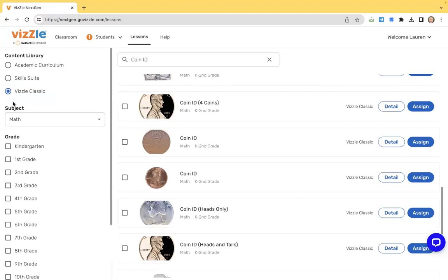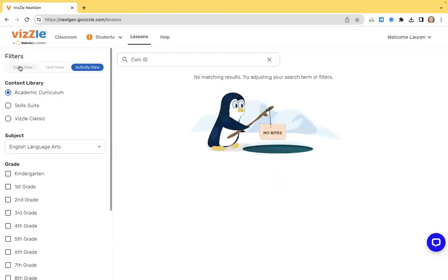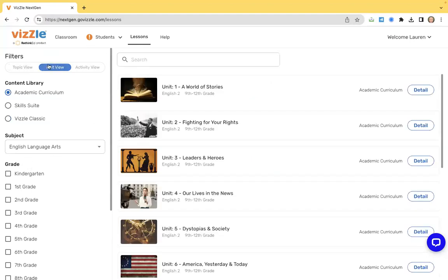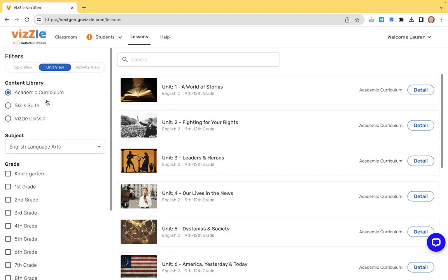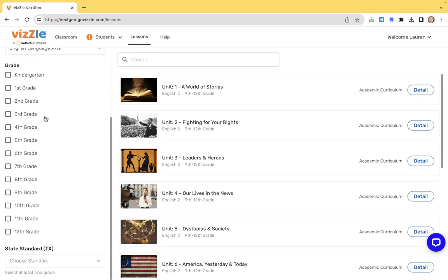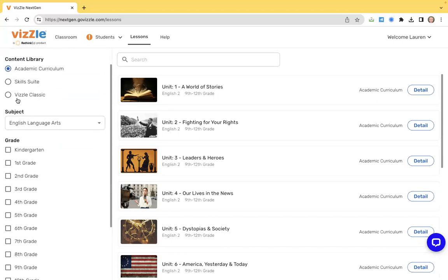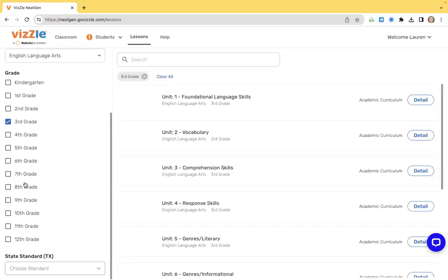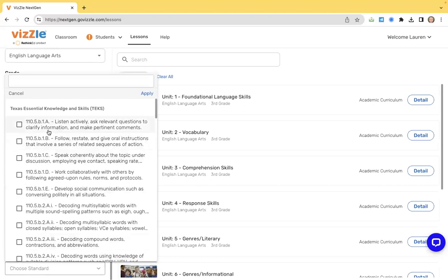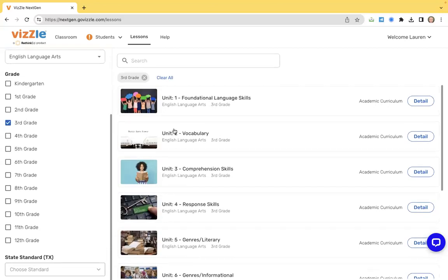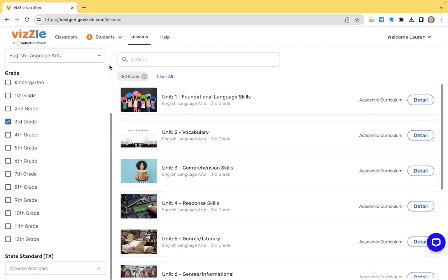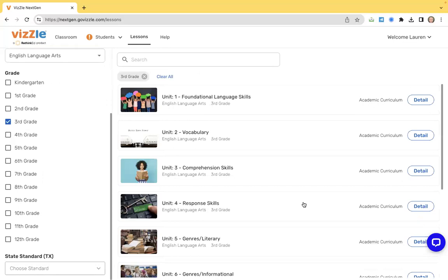If you're working on academics, I always recommend starting with that academic curriculum. This is our newest content in terms of exploring the library. Start with the units and the topics to organize the information that you need. If you're looking for a specific intervention, you can always choose the standards from the drop-down. So choose your subject, choose your grade level, choose the standard that you're looking to assign to. Whether you're using it as a curriculum, whether you're using it for intervention or enrichment, Vizzle has thousands of lessons to support your student's learning journey in the classroom.